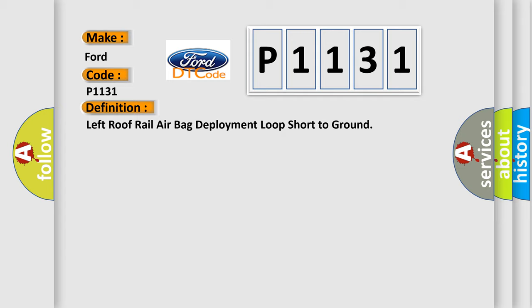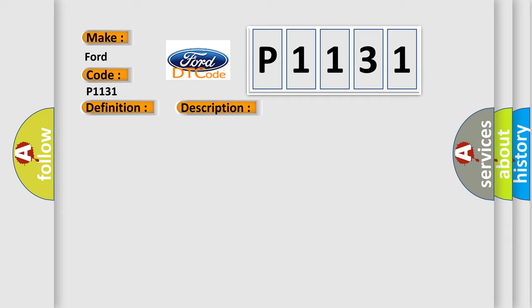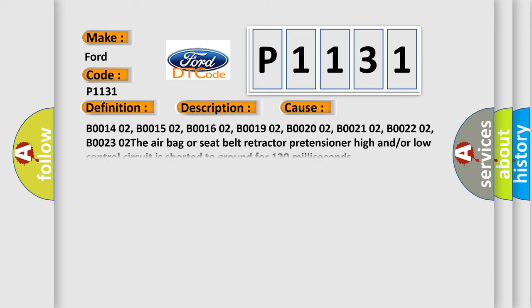The basic definition is Left roof rail airbag deployment loop short to ground. And now this is a short description of this DTC code. Ignition voltage is between 9 to 16 volts. This diagnostic error occurs most often in these cases.